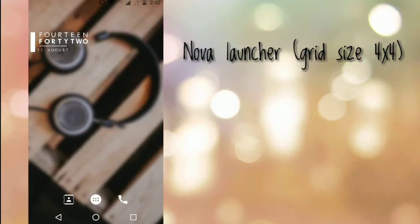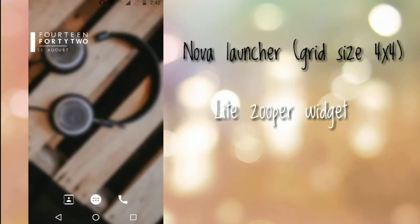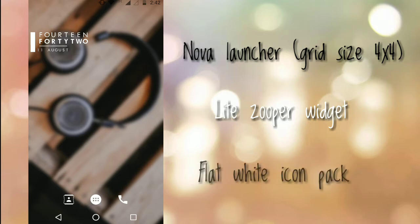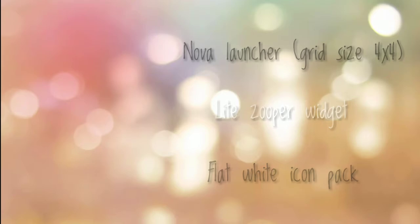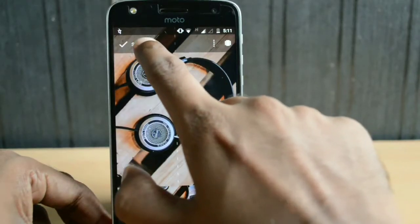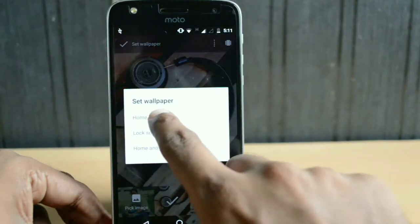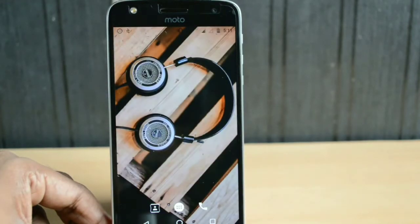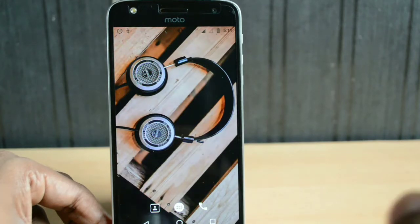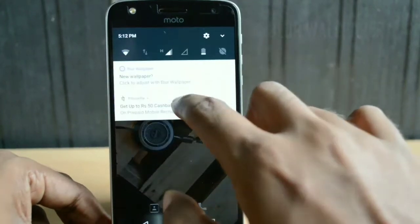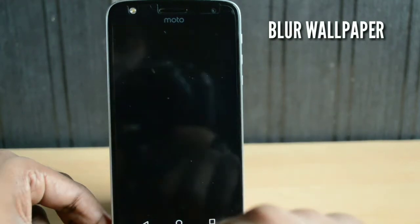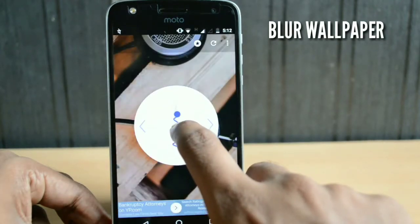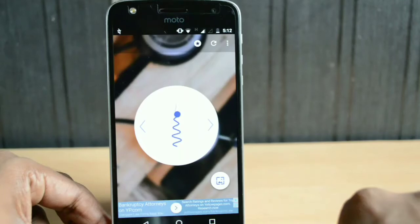This is my first home screen. For this you will be requiring Nova Launcher with a grid size of 4x4 and the light super widget. The icon pack I'm using is the flat white icon pack. I'll begin by first applying the wallpaper. The original wallpaper I used was not actually blurred, so I used an application called Blur Wallpaper to blur it a little bit so that when I overlay the text widget on it, it's clearly visible.